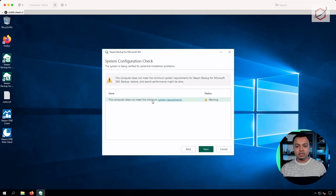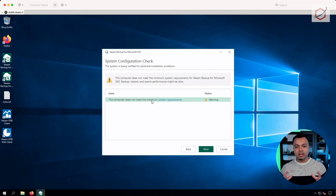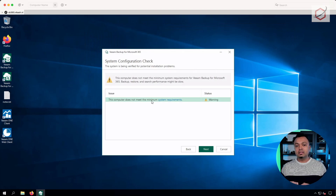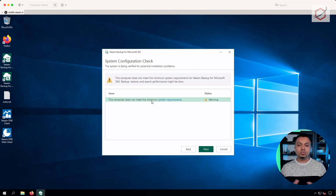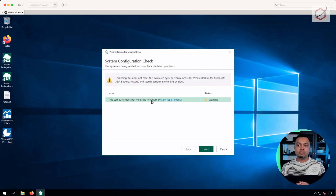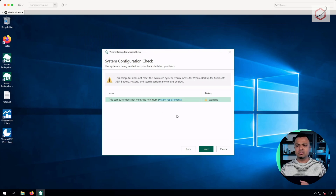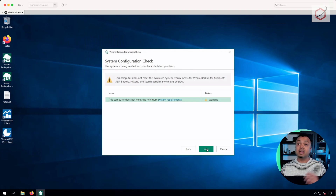Now it will start to do the system configuration check. The warnings you get here depend on your environment and your infrastructure — it can throw some errors or warnings. Errors you must solve before you can move further. A warning — be aware of it, understand what's responsible for generating it, and decide if it's OK to proceed. The best approach is to test this in a demo or test lab environment first, then do it in production. In my case it prompts a system requirement check — I know this is just a lab environment, so I'll click Next. Make sure you solve all messages in the system configuration check before proceeding.